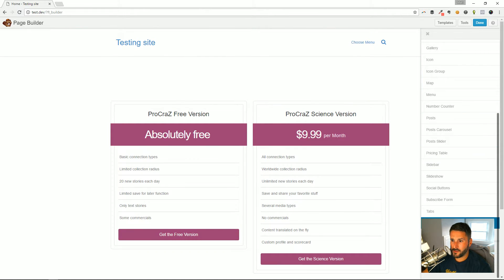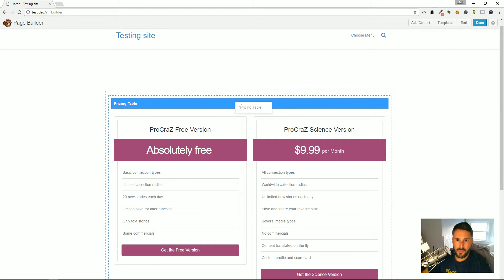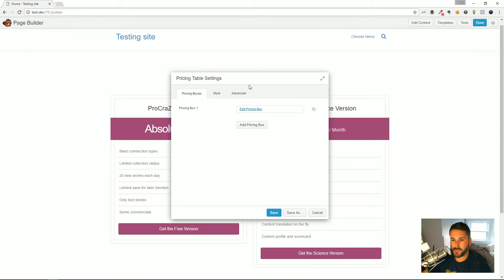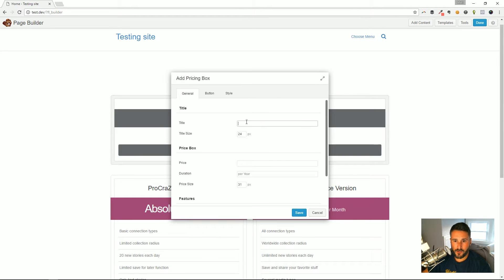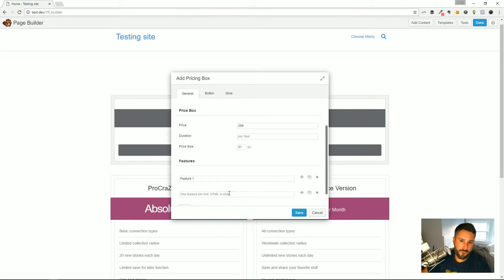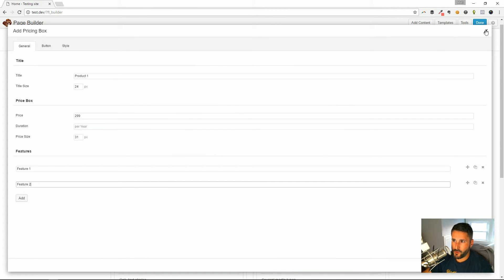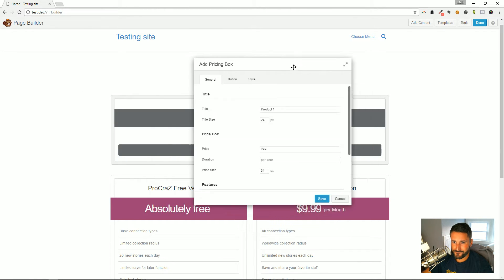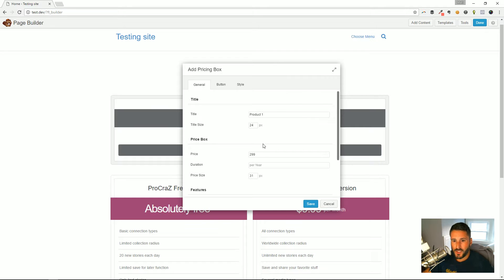Let me get rid of those rows and drop in the pricing table just to show you. You can already see the gray color in the background — Product One, price $2.99, Feature One, Feature Two. If you're new to page builders or especially Beaver Builder, these advanced modules have all of these input fields already set up for you — that's what makes them a module.